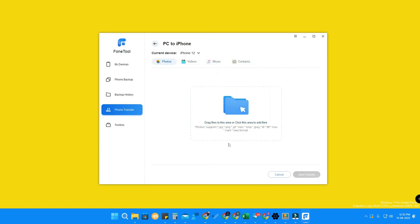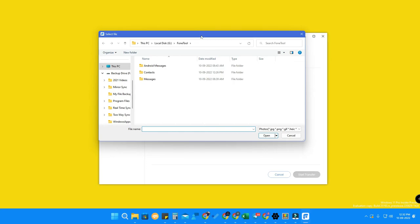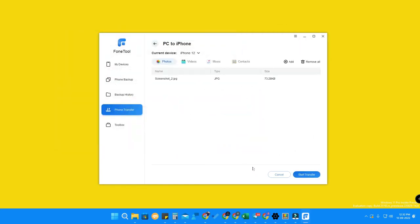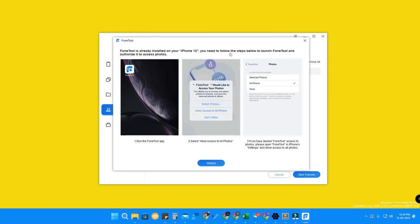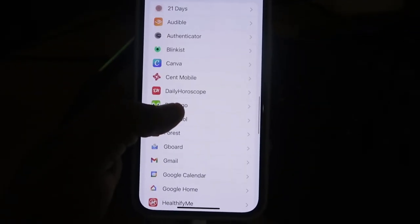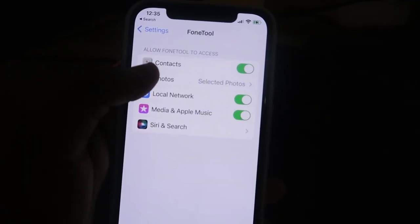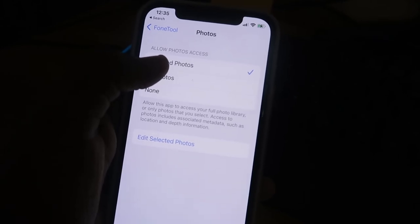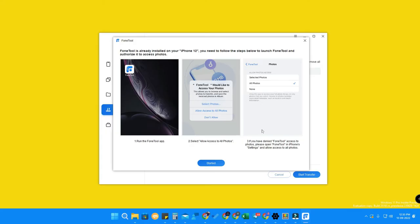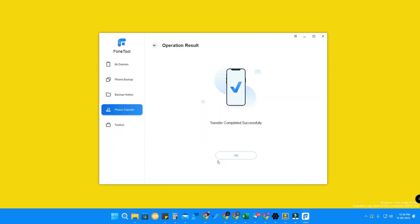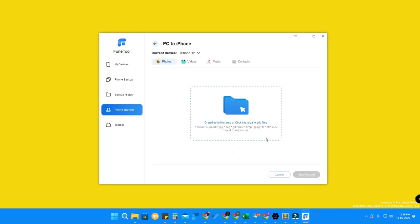For PC to iPhone transfer, click Start Transfer, browse to your system file location, select the file you need, click Open, then Start Transfer. To enable this, you need to install the PhoneTool application on your iPhone from the App Store. Once installed, open it and grant the required access. If you forget, go to iPhone Settings, find PhoneTool, and set Photos access to 'All Photos'. After that, the transfer from PC to iPhone will complete successfully.